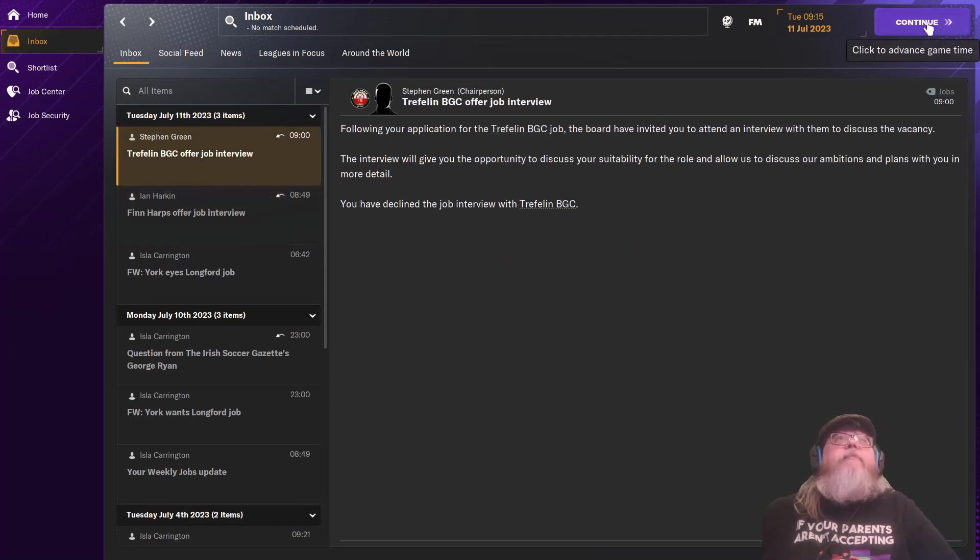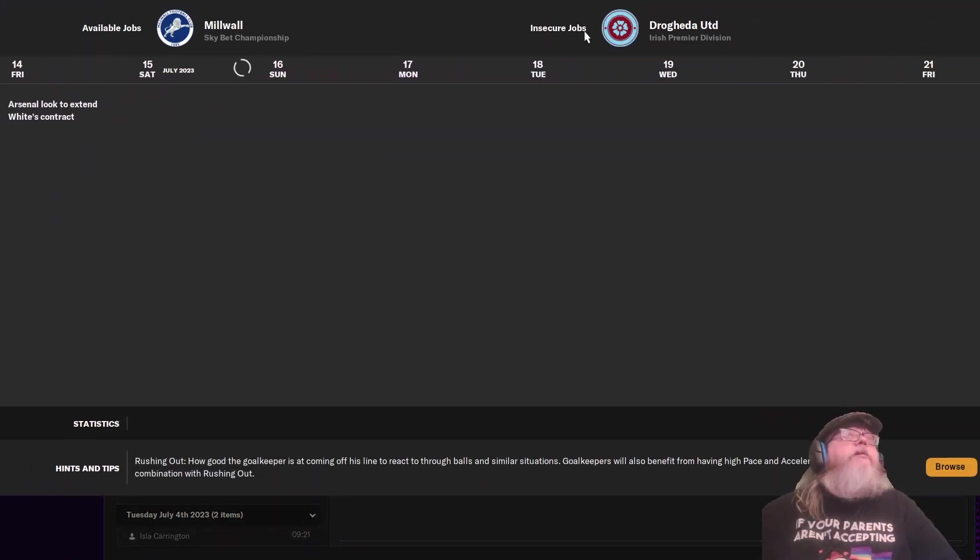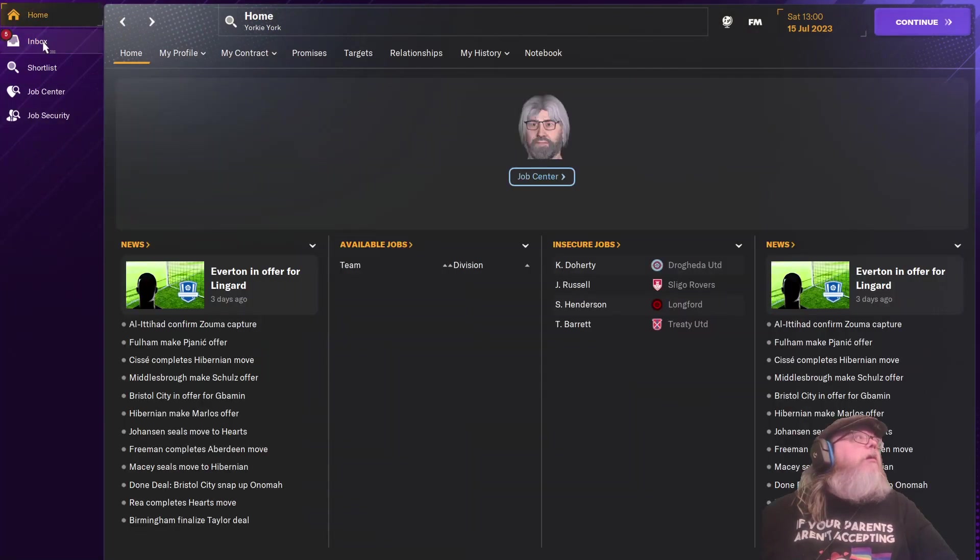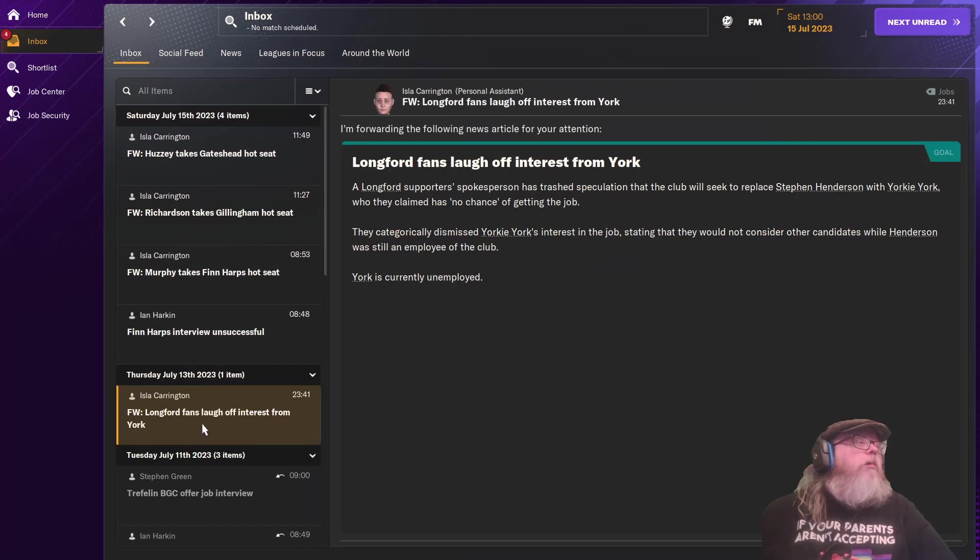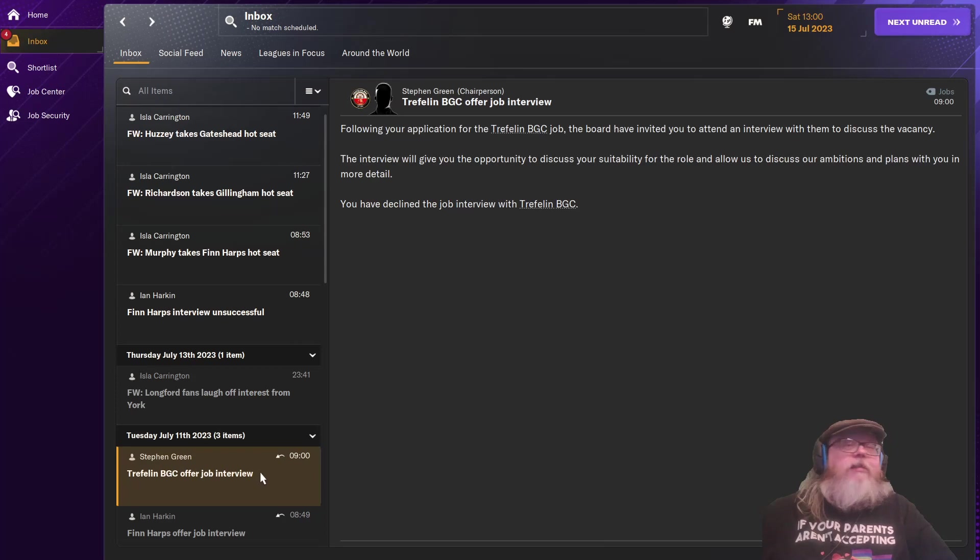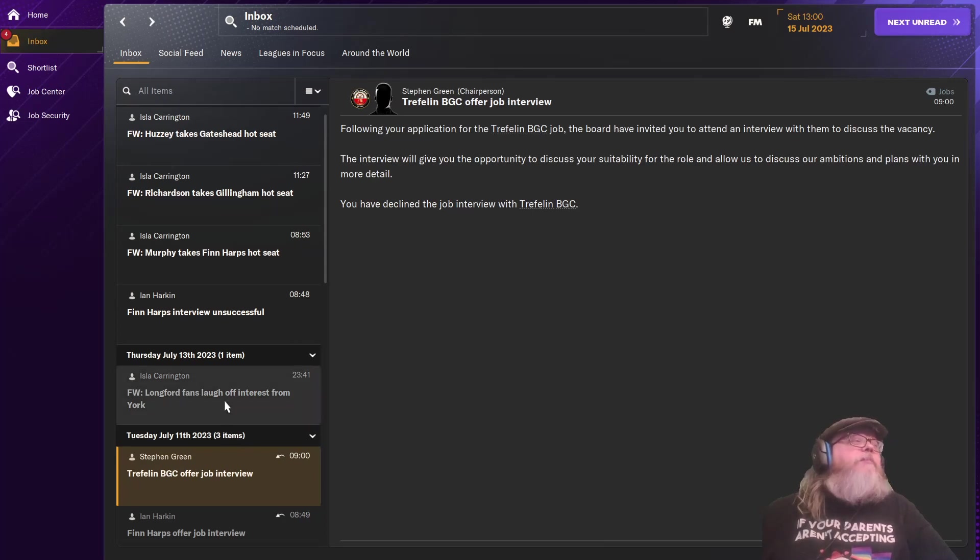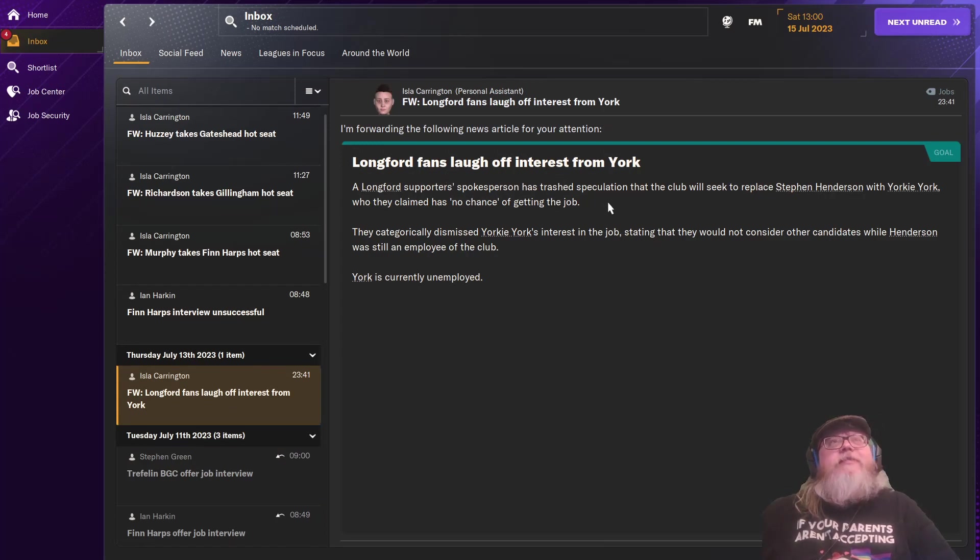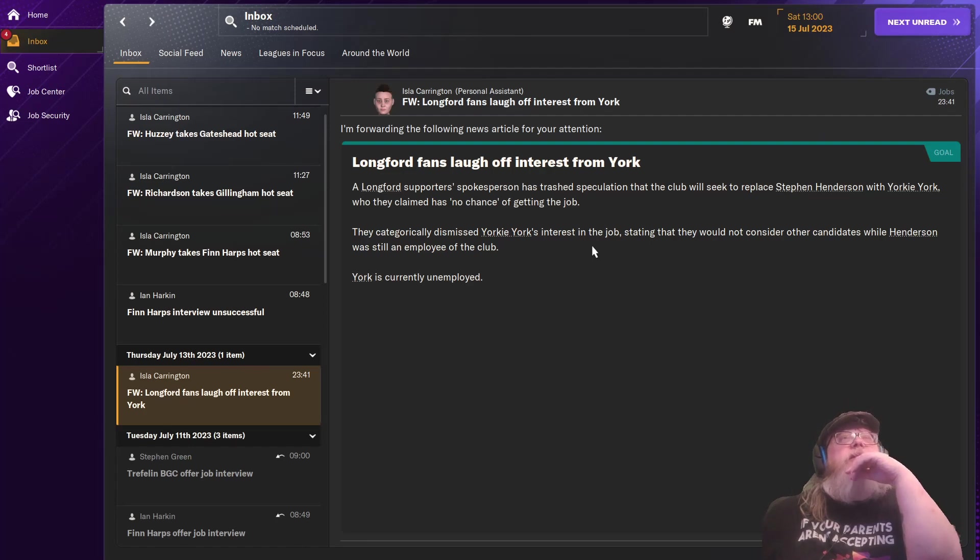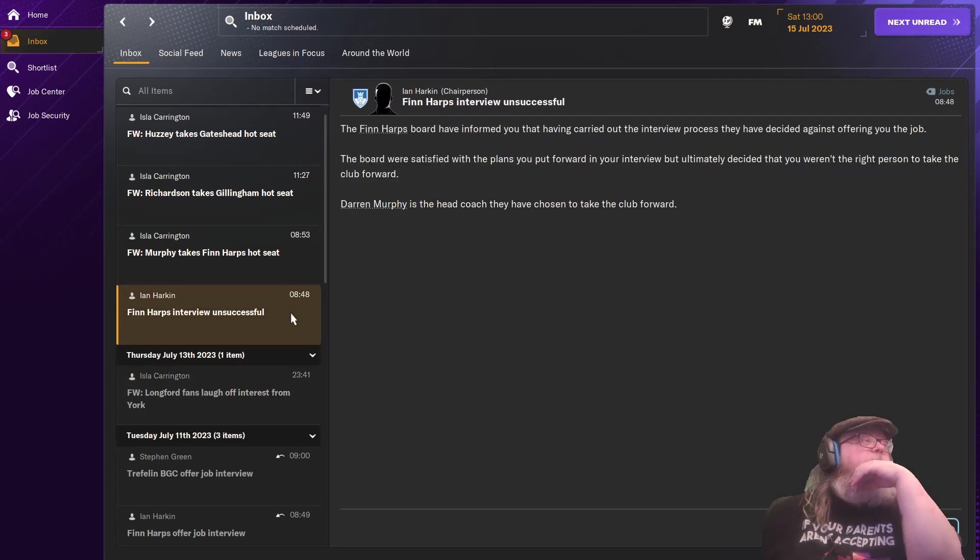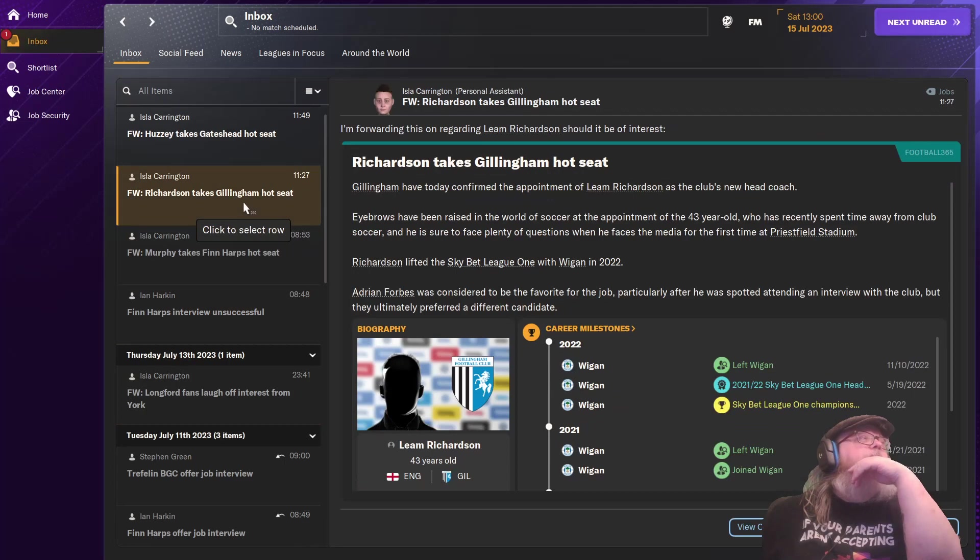Treflin. Let's see what they have to say. Oh, crap. I didn't do it. I didn't do it. Longford fans laugh off interest from Yorkie York. I screwed up and didn't take that. Damn it. A Longford supporter spokesperson has trashed speculation that the club will secretly play Stephen Haddonson with Yorkie York, who they claim has no chance of getting the job. Finn Harp's interview unsuccessful. No surprise.